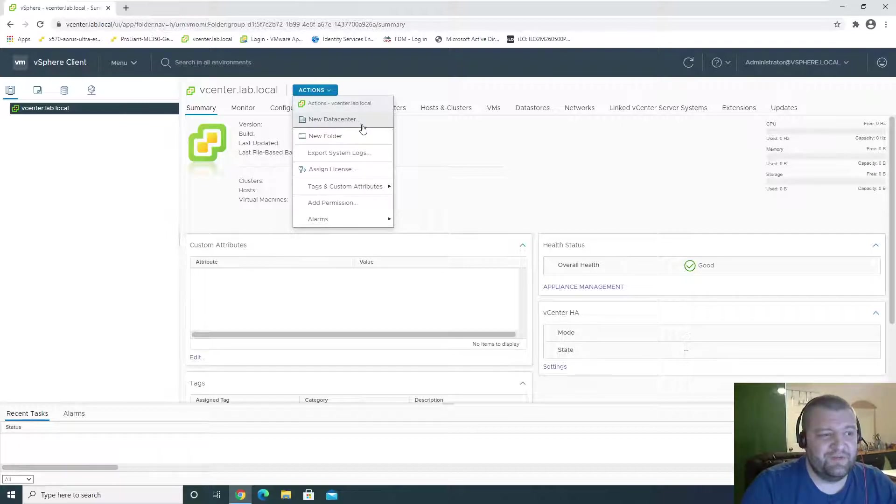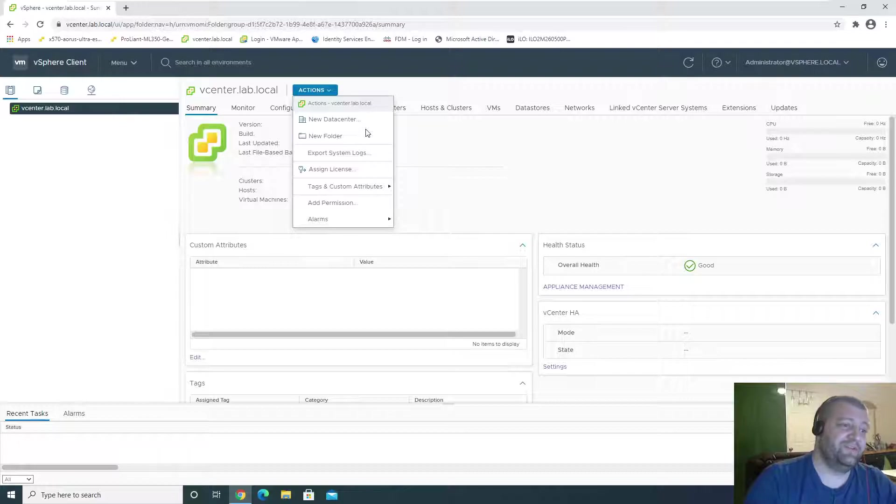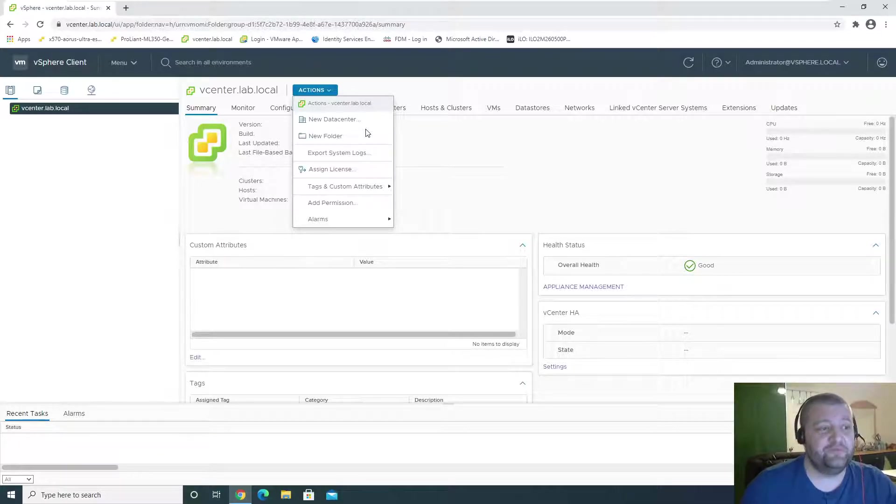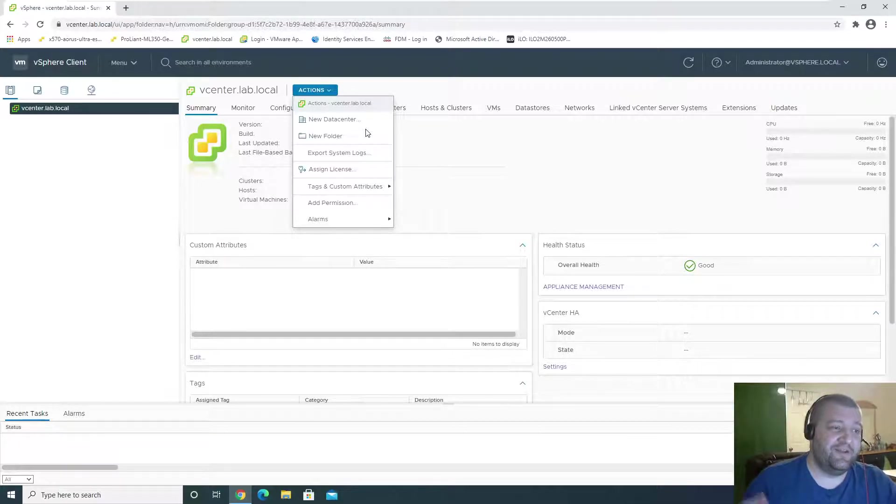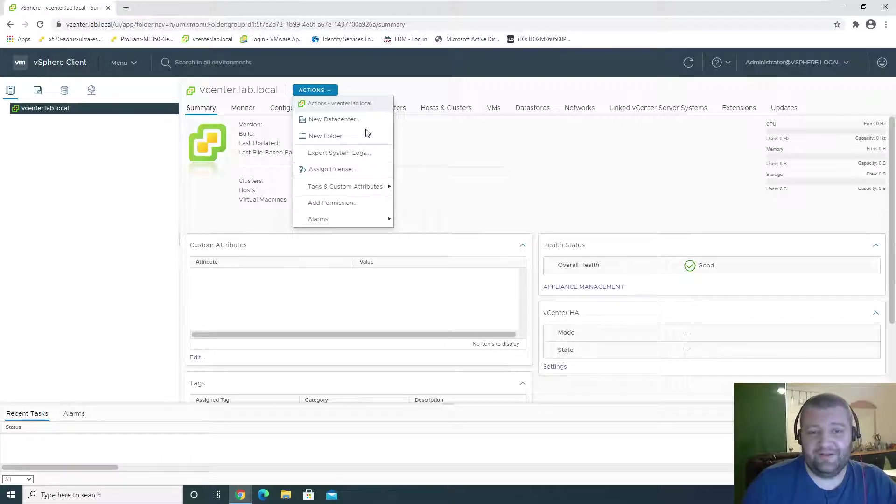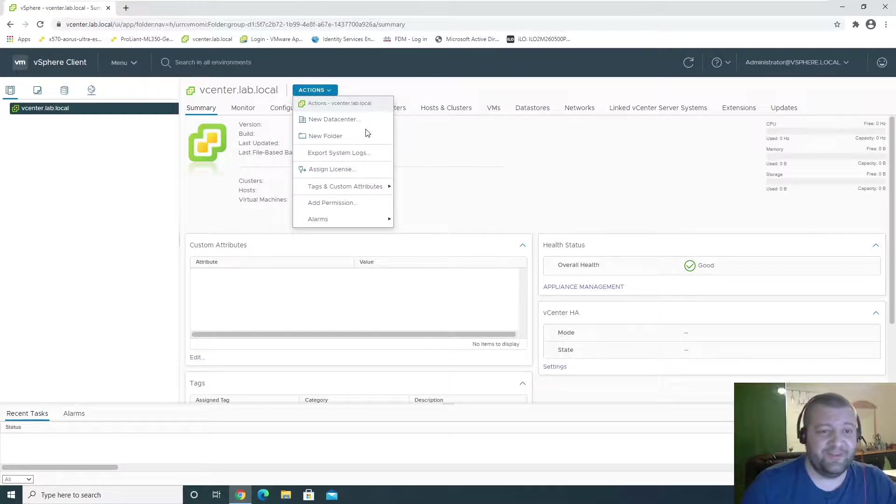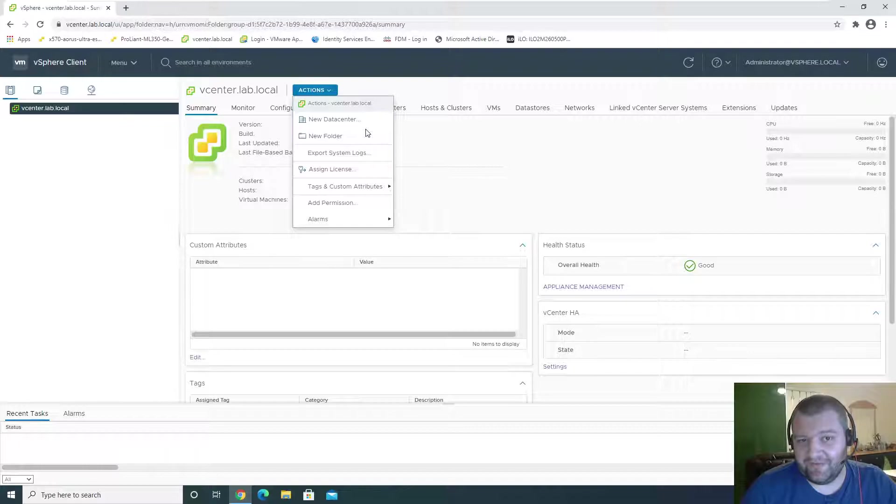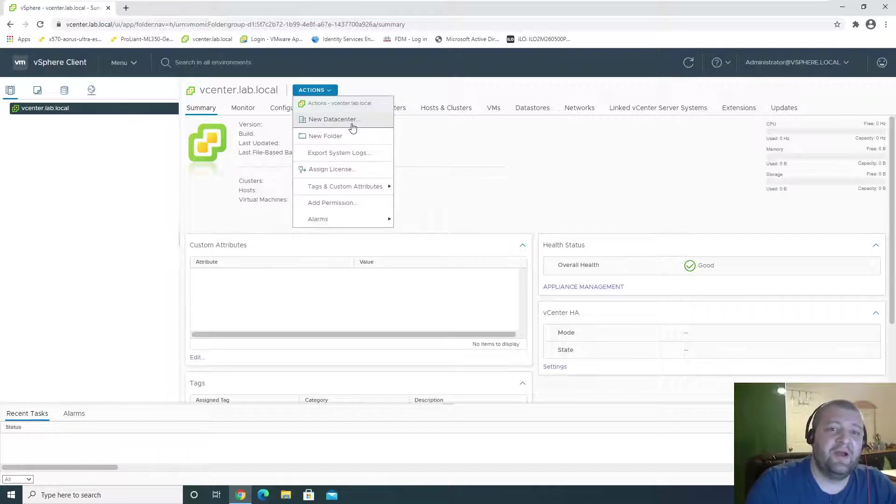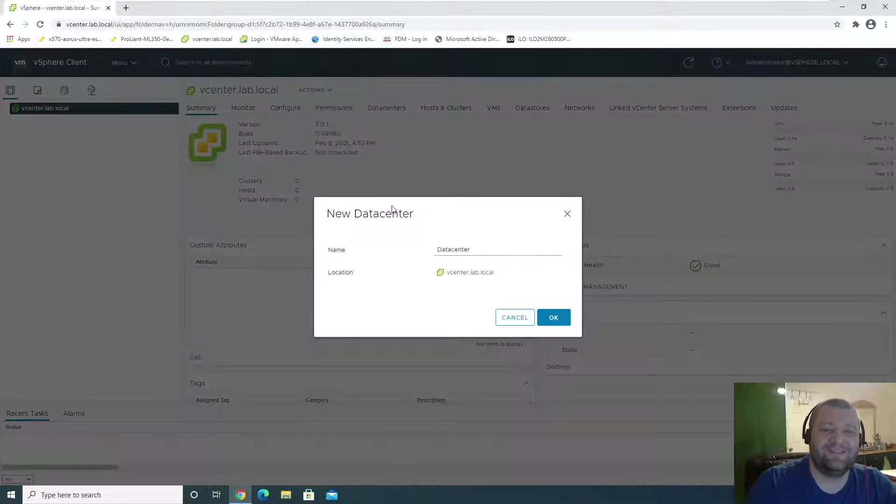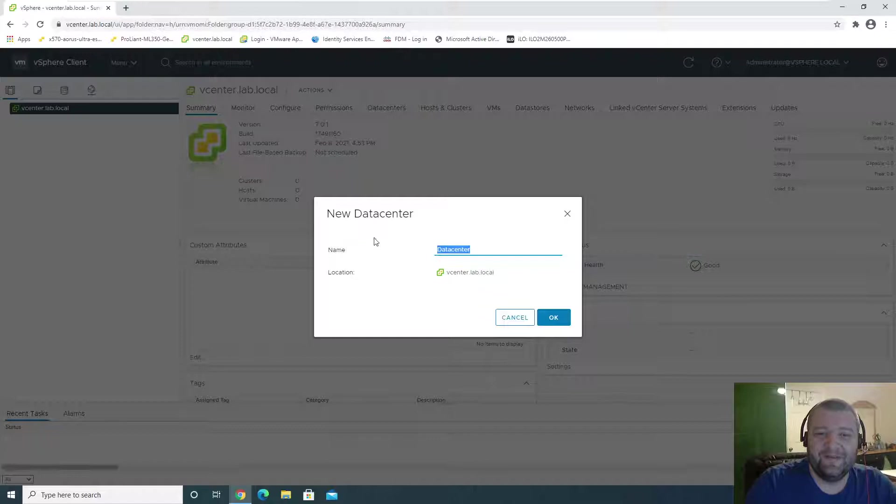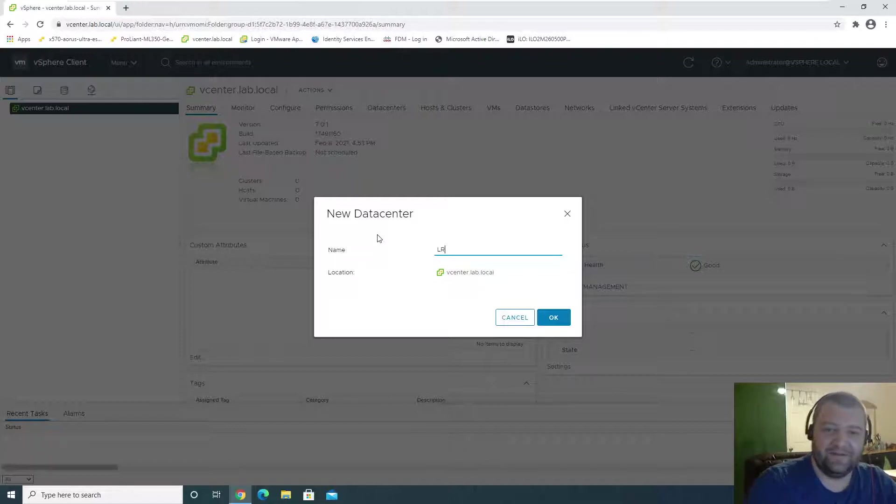Since my ESXi hosts, one is in the living room and one is in the bedroom, it's going to be an LR data center for living room and a BR data center for bedroom. So let's do that. This is going to be LR data center.